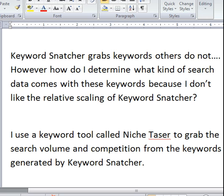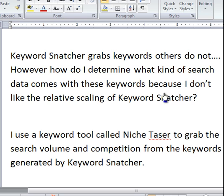In my opinion, there are going to be people who really want those specifics — they want the search volume, they want the competition — and then there are those that will just build pages and trust the scaling system built into the software. However, you don't have to rely on trust. Let me read this question: Keyword Snatcher grabs keywords others do not, but how do I determine what kind of search data comes with these keywords? Because I don't like the relative scaling of Keyword Snatcher.